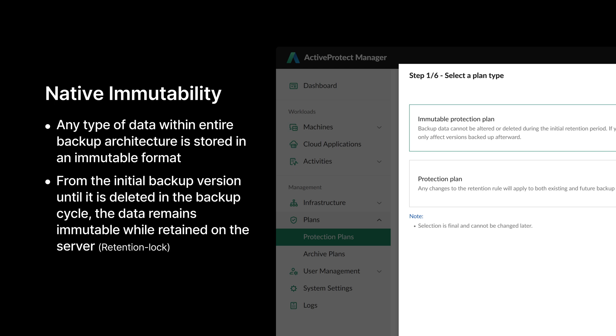Unlike other vendors that enforce a fixed immutable lock duration for the entire storage destination, ActiveProtect aligns the lock period with your protection plan's retention policy. This not only helps reduce manual intervention but also optimizes storage usage.